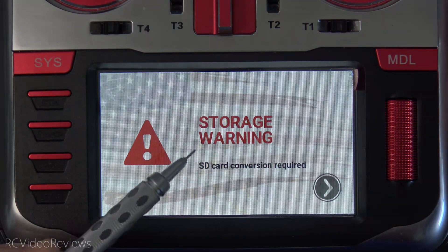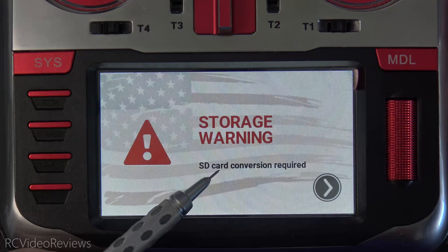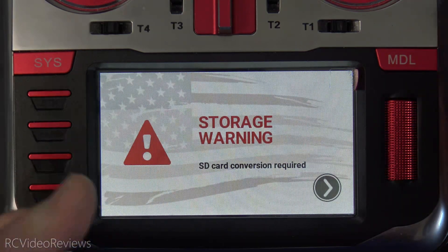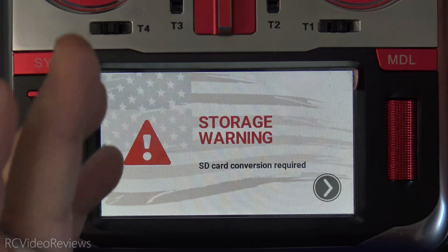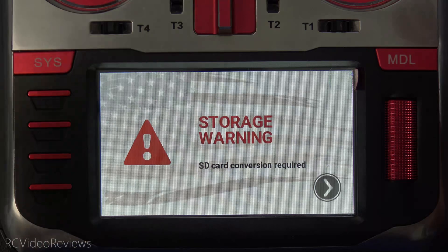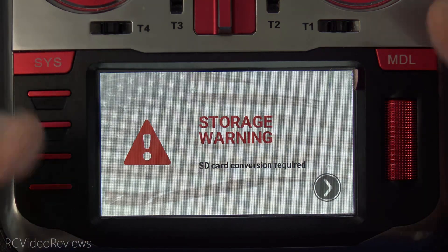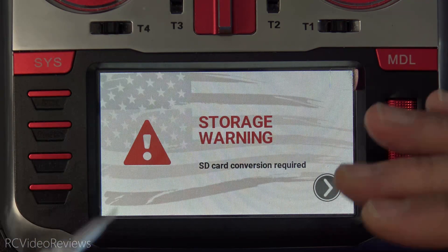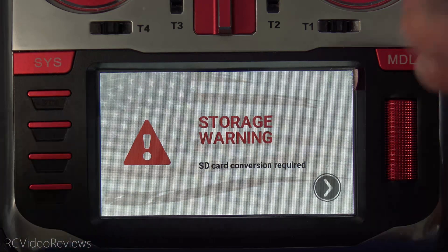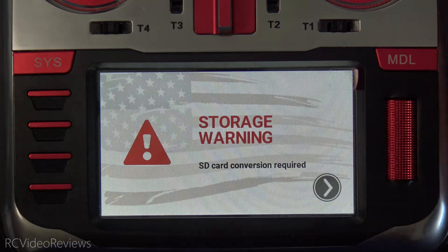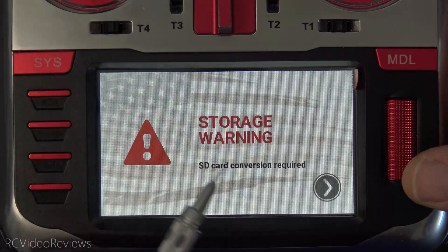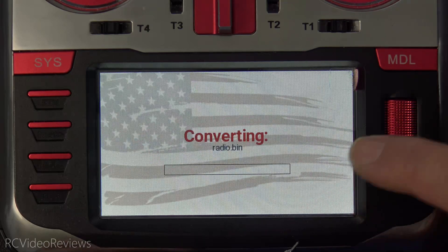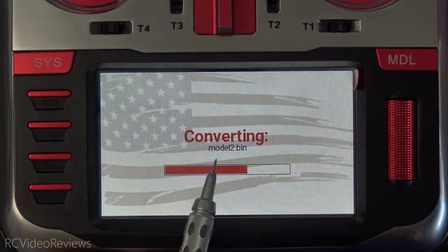The first warning we get is that an SD card conversion is required. The reason it's going to do that is because it has to change your old radio format to the new radio format — that includes setting up your radios in the YAML format and putting all your radio settings in a YAML file. So the first thing it's going to do is convert your SD card. You can press on the screen to do that.